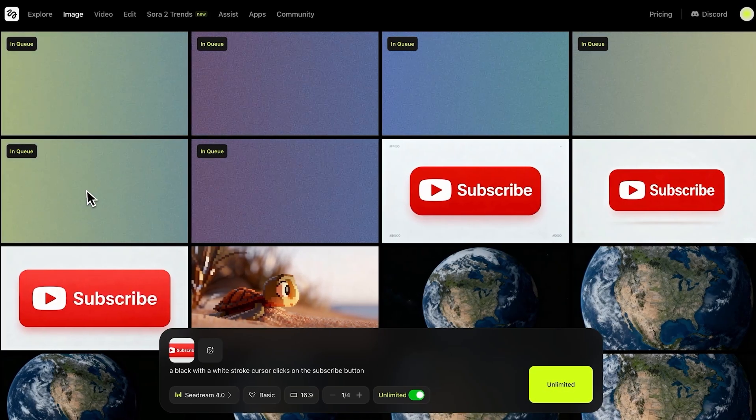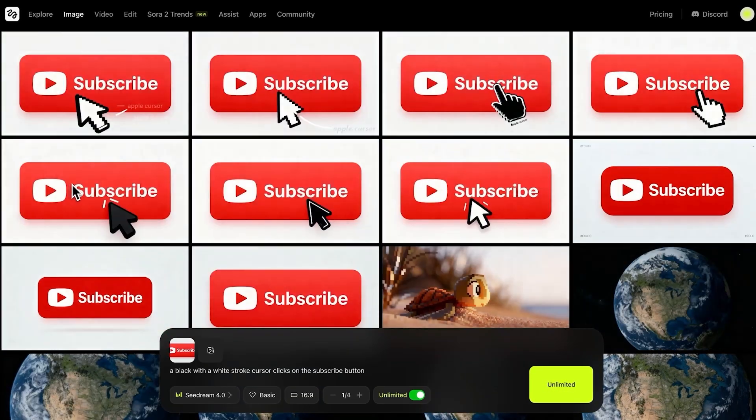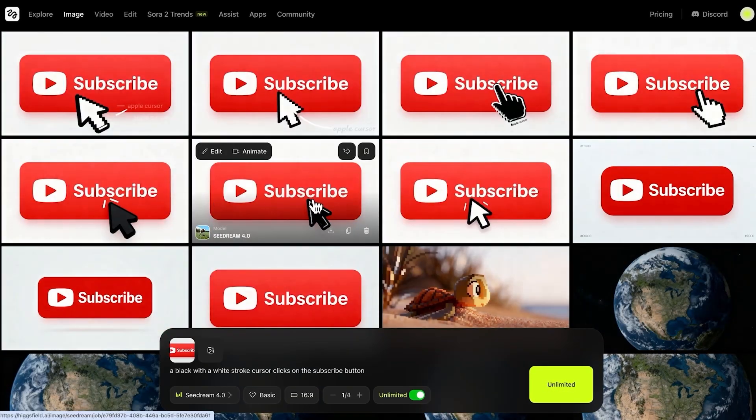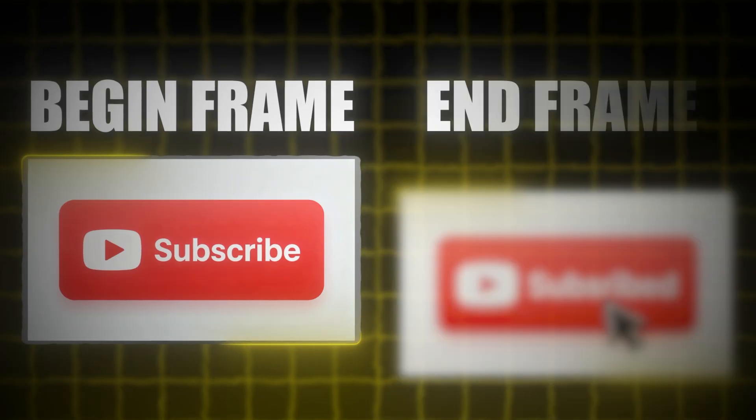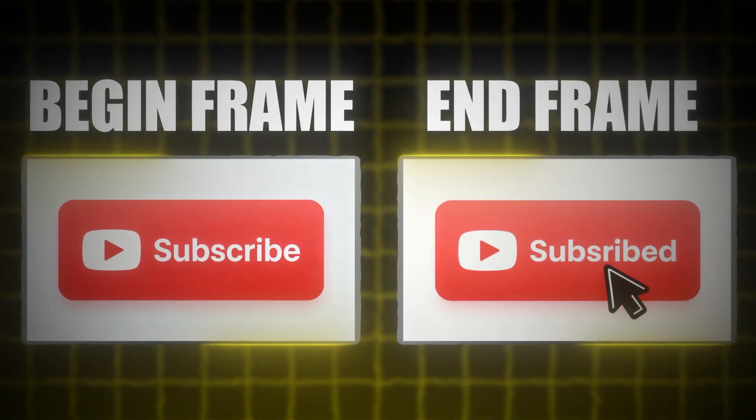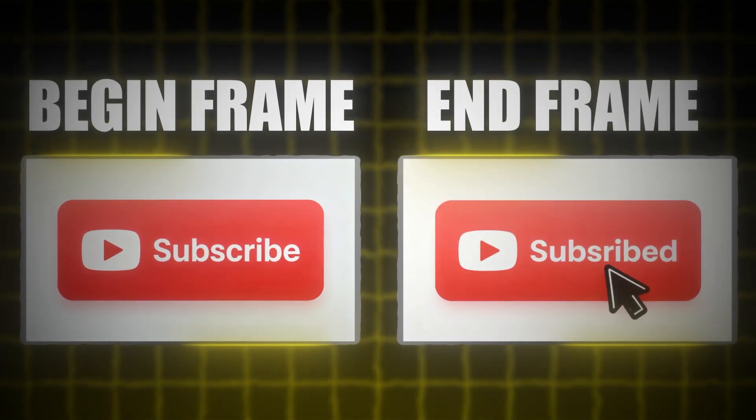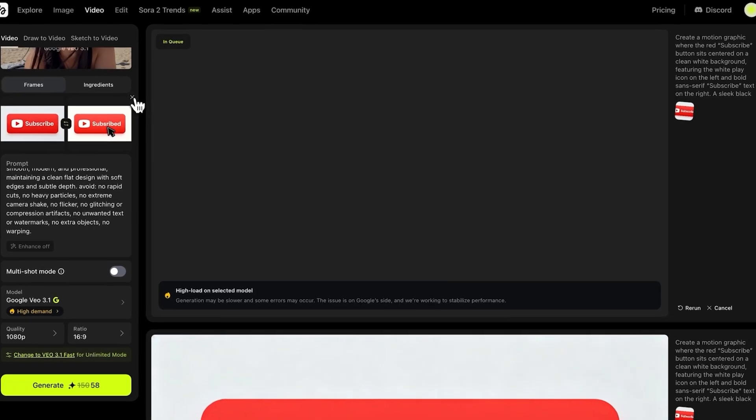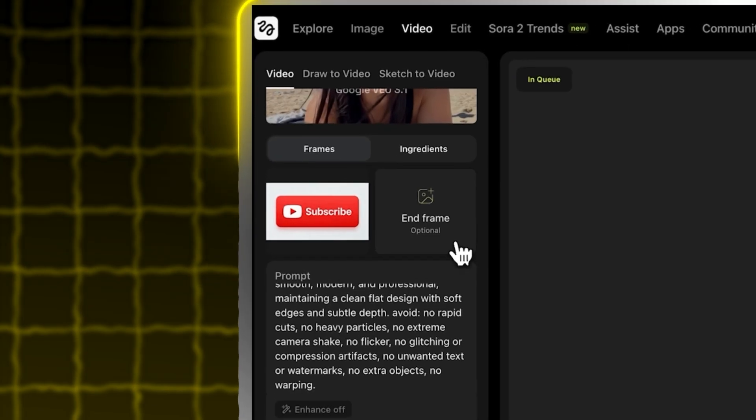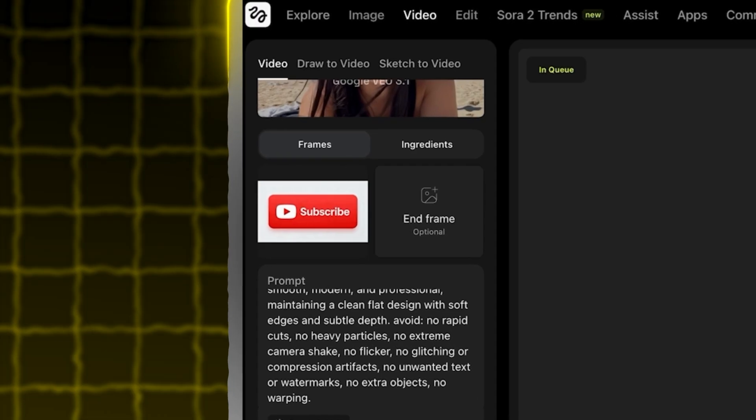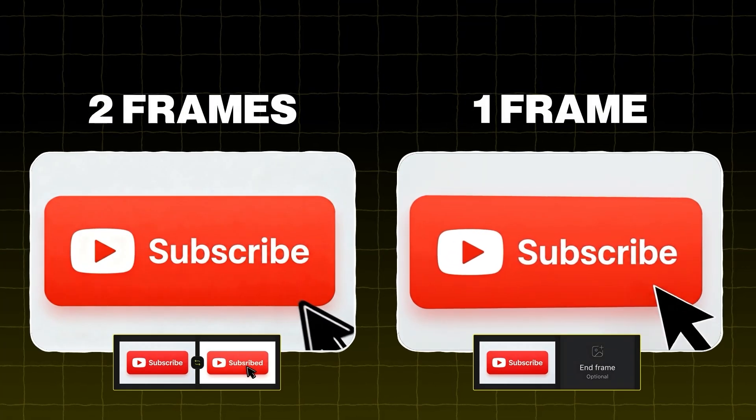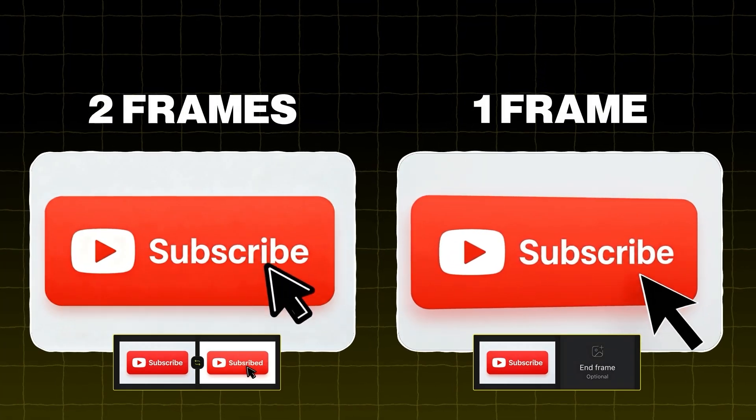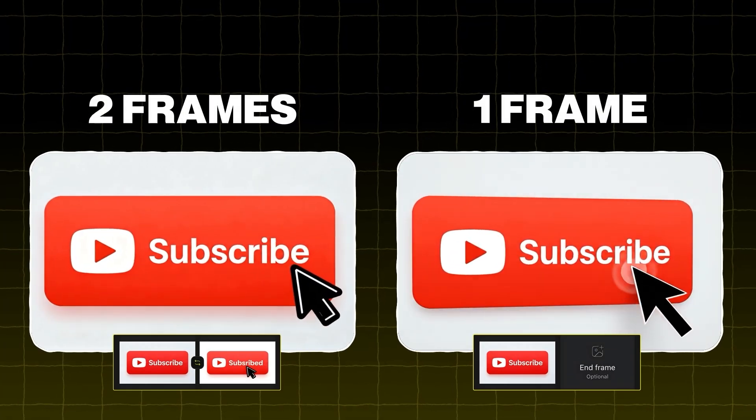To start, I created a simple setup by generating two images. This image I'll give the AI as begin frame, and this one as the end frame. I'll also test it with just a single begin frame to compare. And guess what?